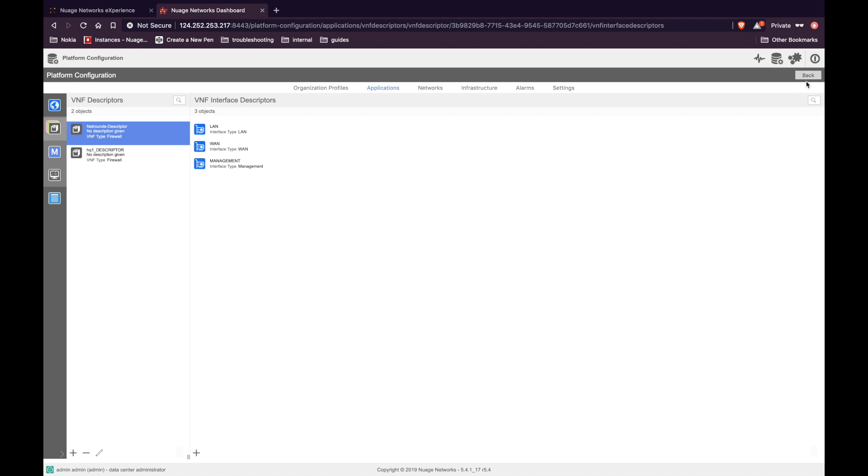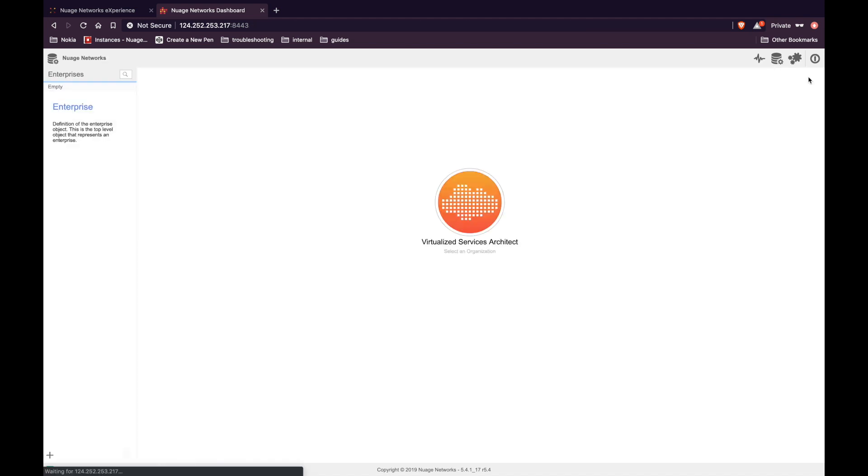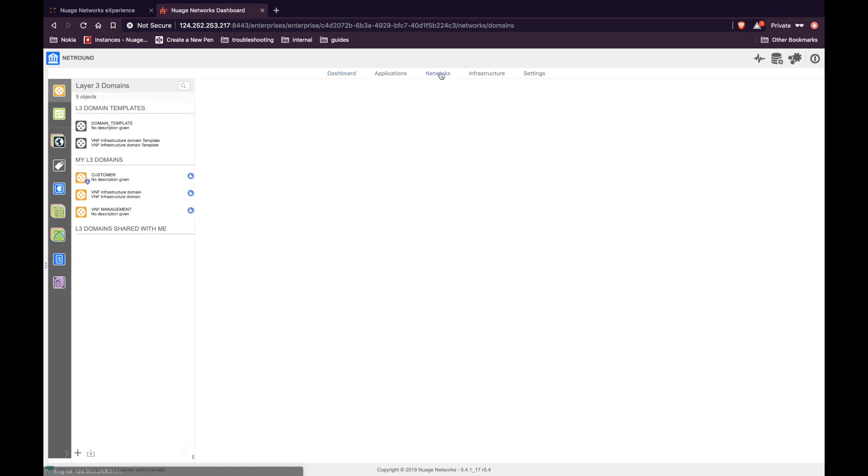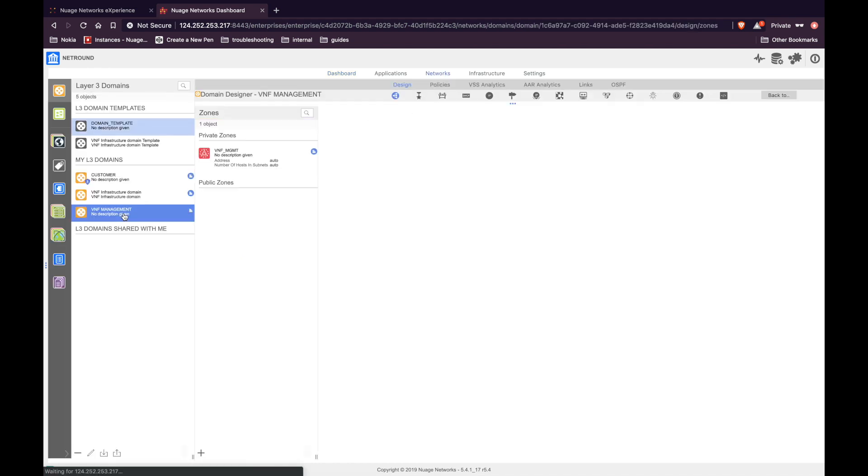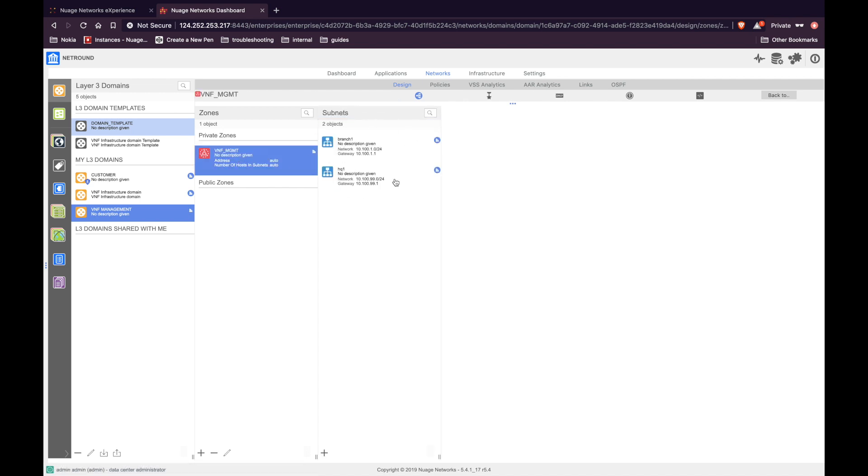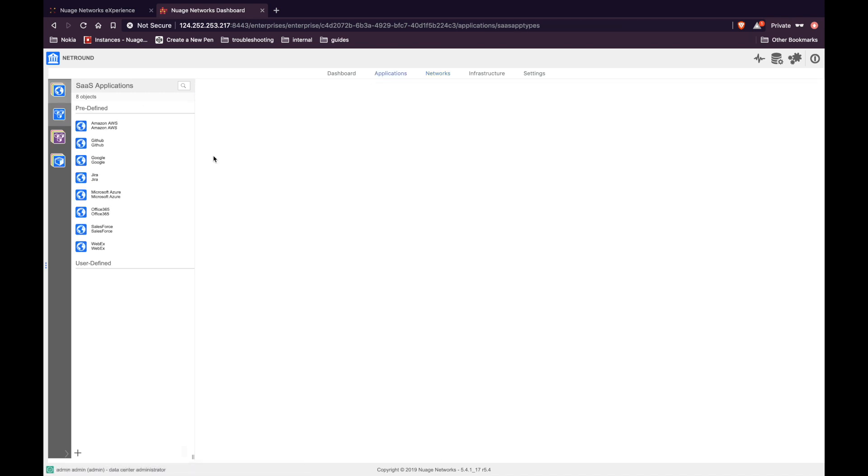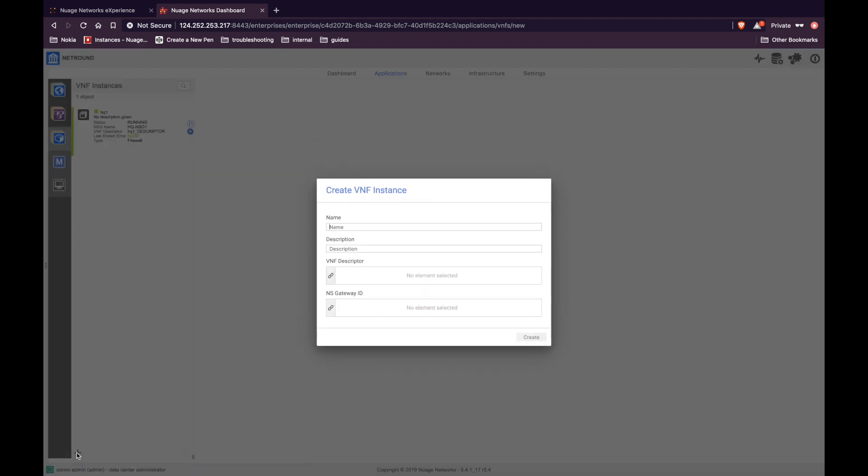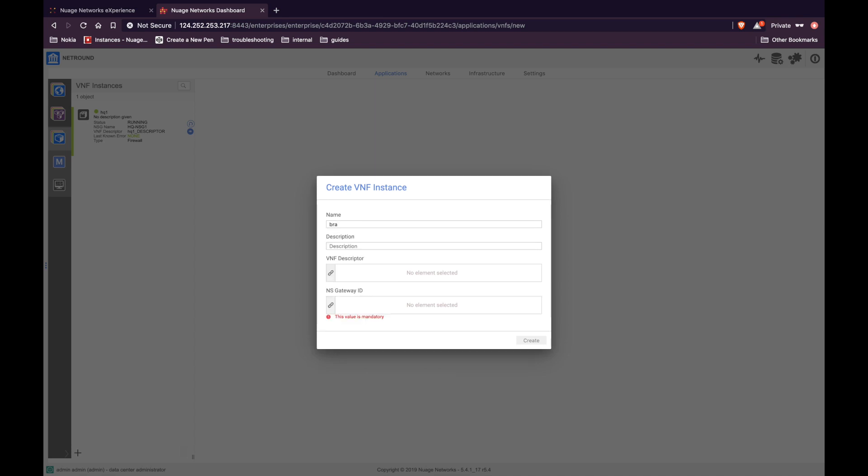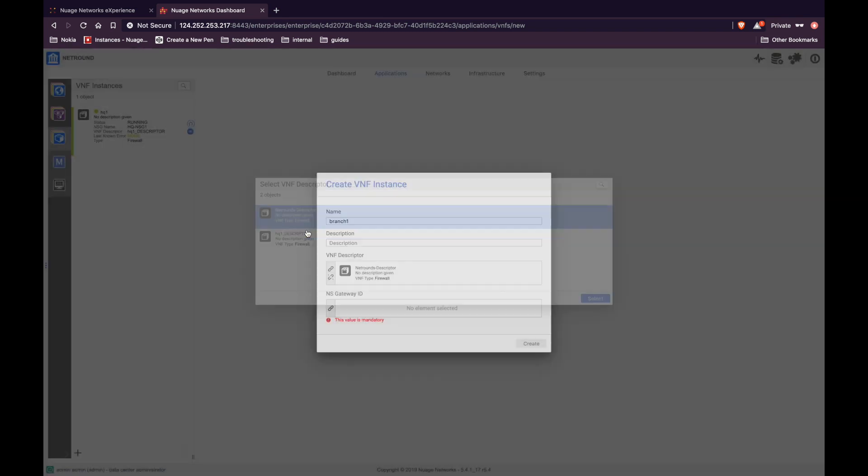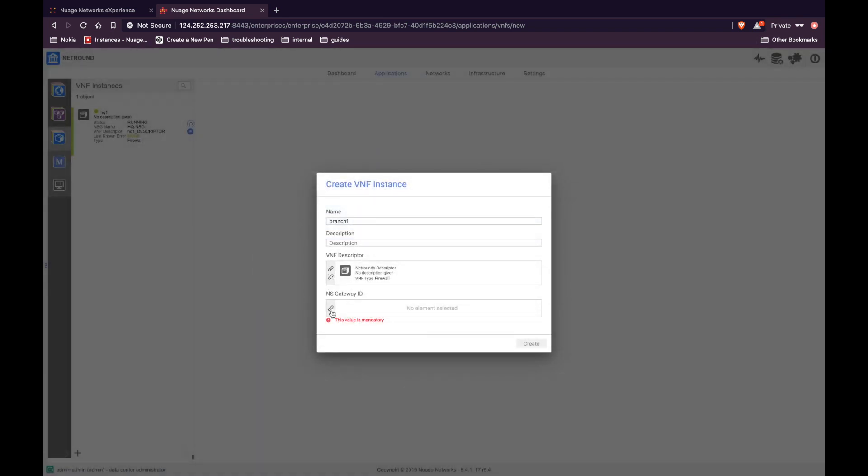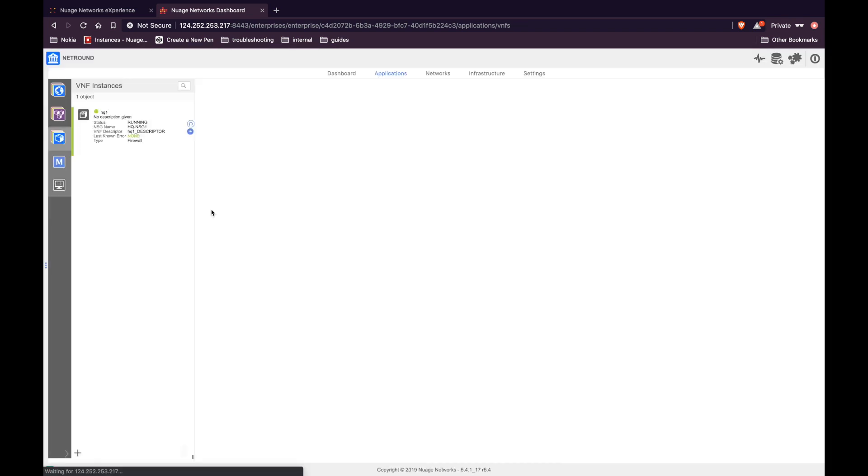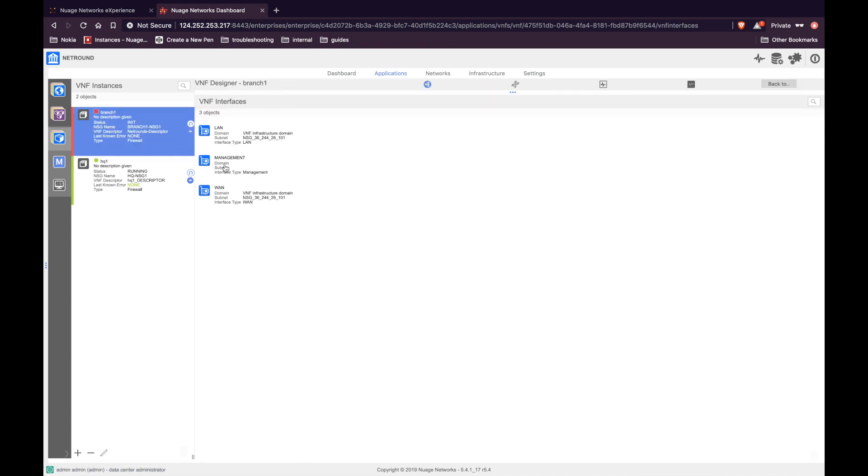Now let's go back to the enterprise view. One important step here is to go under networks and see that we have L3 management domain to carry the management traffic. Now let's go ahead and create the VNF instances. From application, go to VNF. Click on the plus icon, give the VNF instance a name, select the descriptor that you just created, and select the target UCPE device where you want to deploy the VNF. Once you have created this, another important step is to connect the management interface to the corresponding VNF management domain.